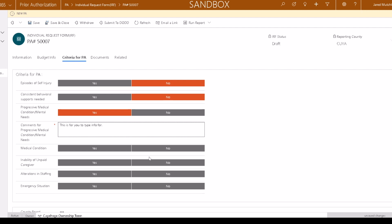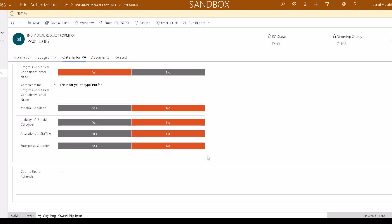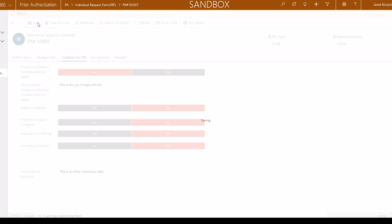All questions must be answered in order to continue. To finish the Criteria for PA section, enter the County Board rationale. Click Save.